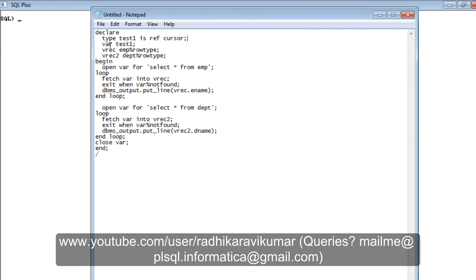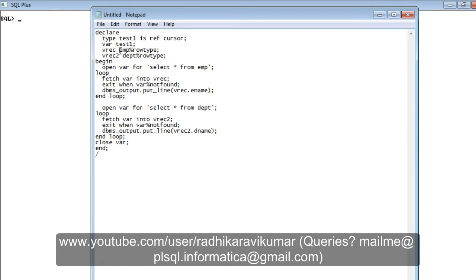In the next line, I'm creating a variable of type test_one. Test_one is like a data type — similar to how you write structures in C language, where you create a data type and then create a variable of that structure. Here we first create the data type called test_one, then using it we create a variable called 'var' of type test_one. I also create a record variable to hold data like our employee table, and another record to hold the department type.